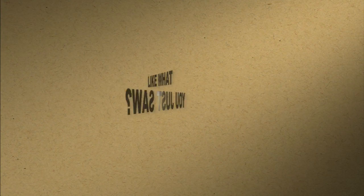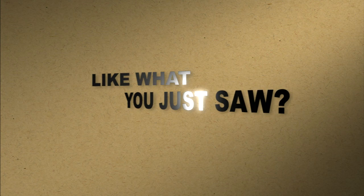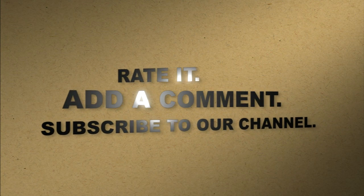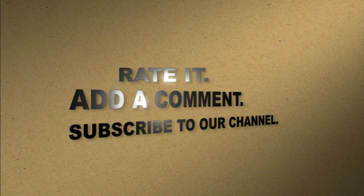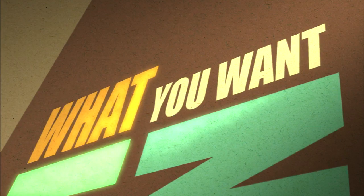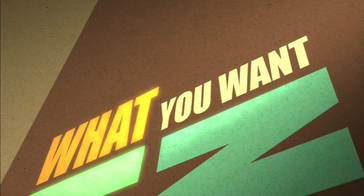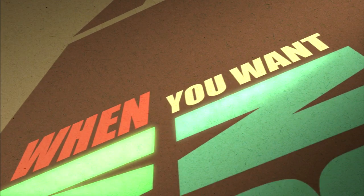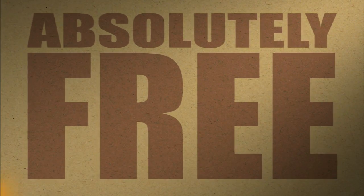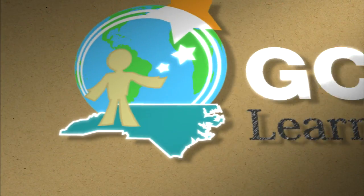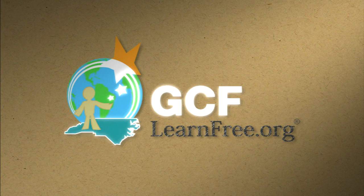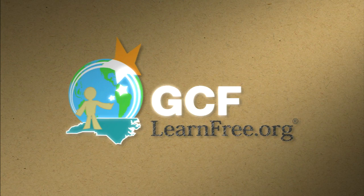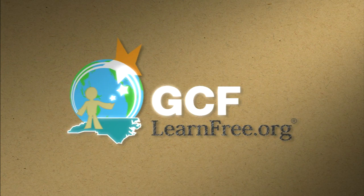Like what you just saw? Rate it, add a comment, and subscribe to our channel. The freedom to learn what you want, when you want, absolutely free. GCFlearnfree.org.